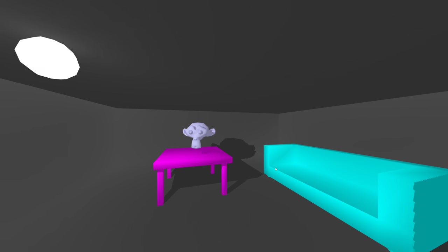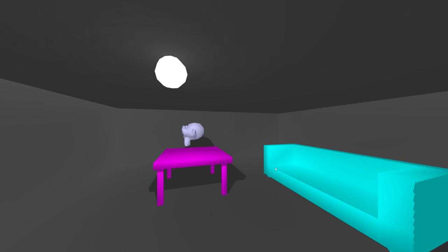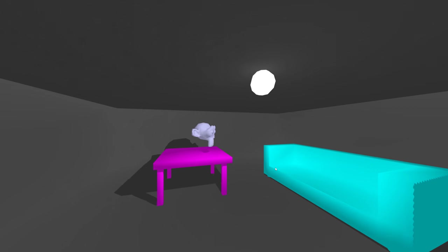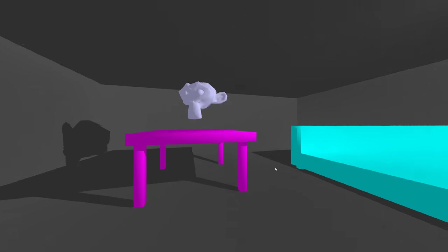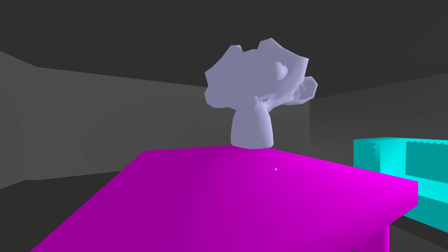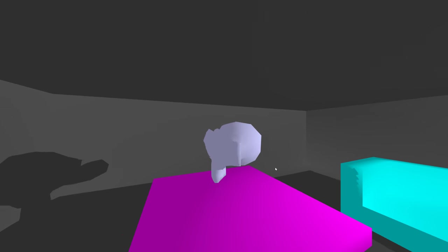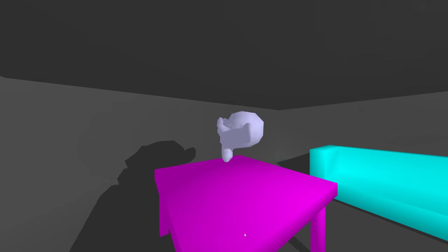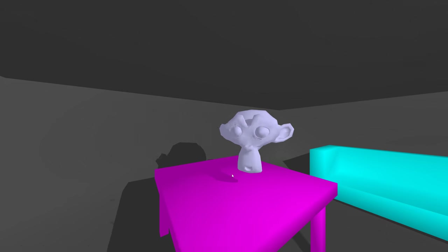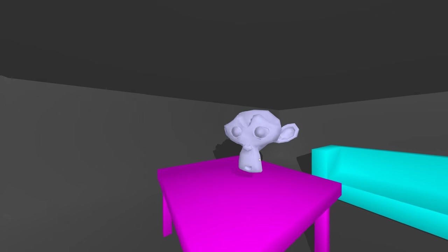Everything the light can see is lit by the Phong lighting model, which I've covered in one of my other WebGL tutorials. Everything it can't see only receives ambient lighting. You can see the table in shadow is still slightly purple — it's receiving some ambient light — and you can kind of see where the monkey falls in shadow.